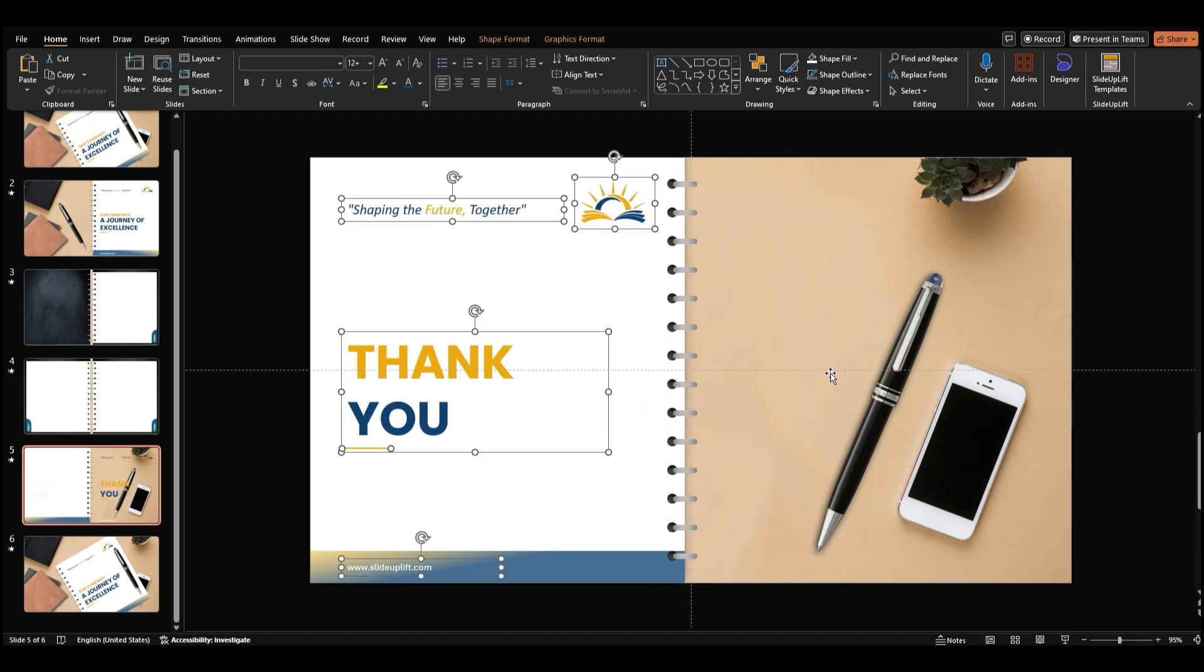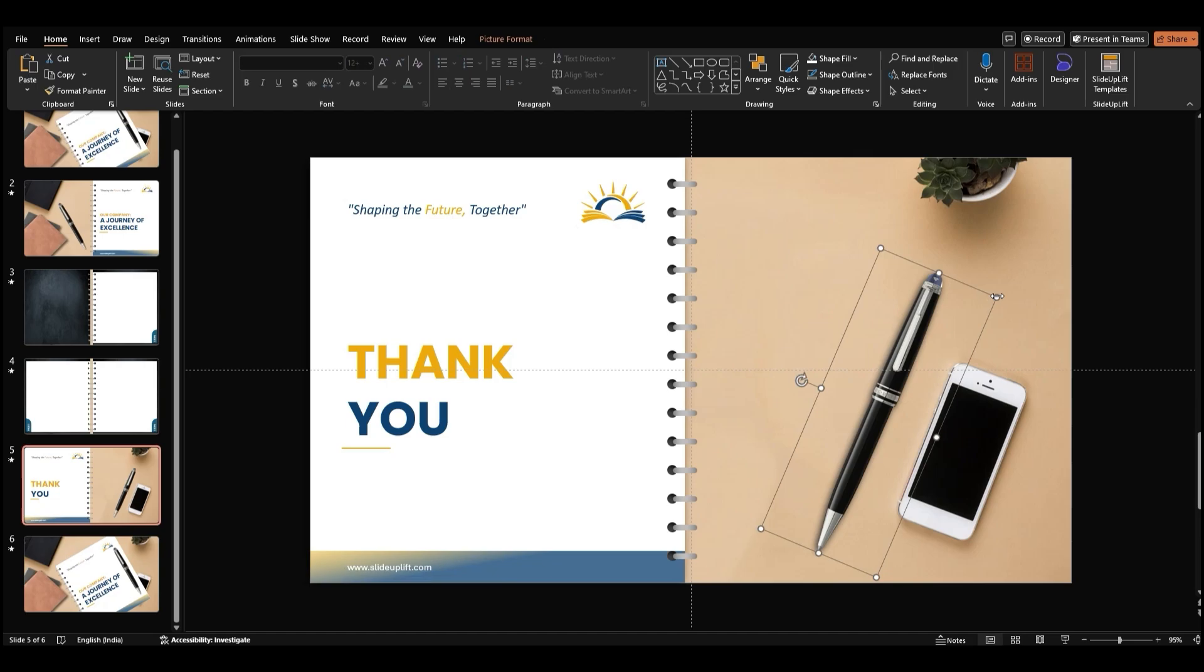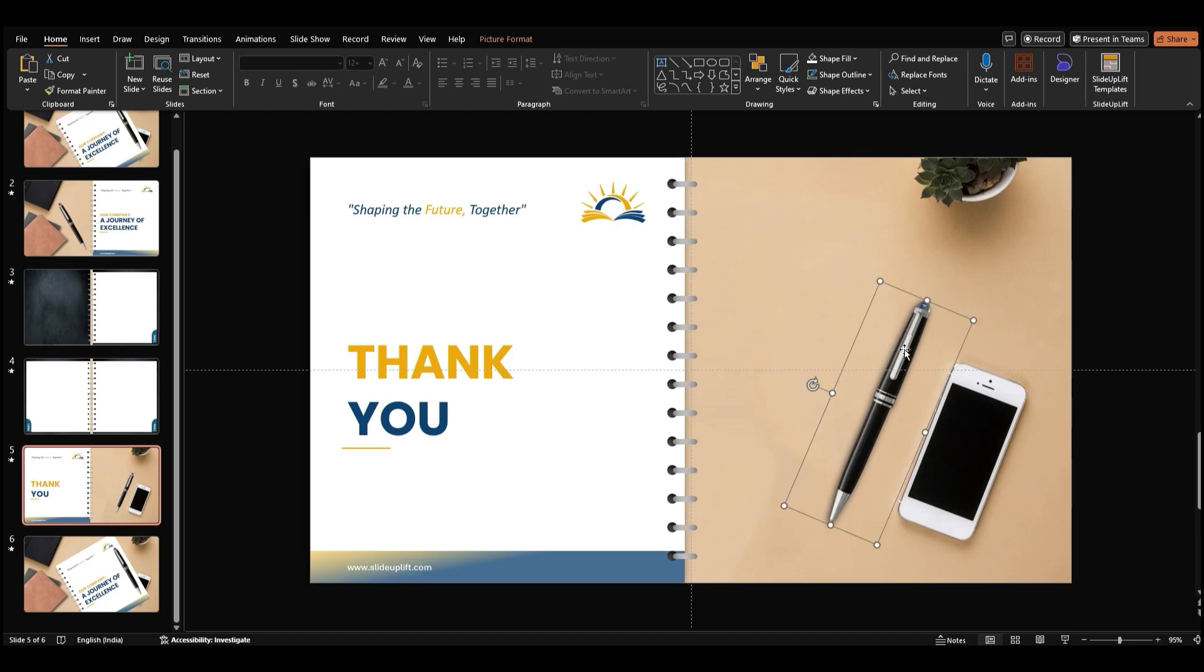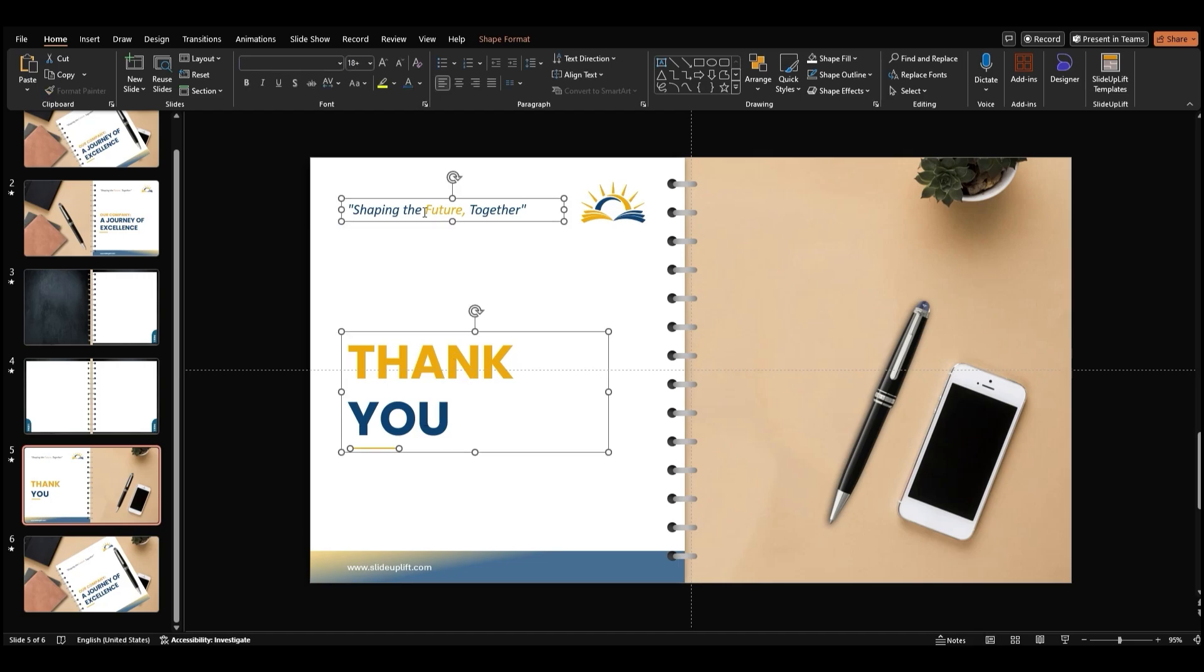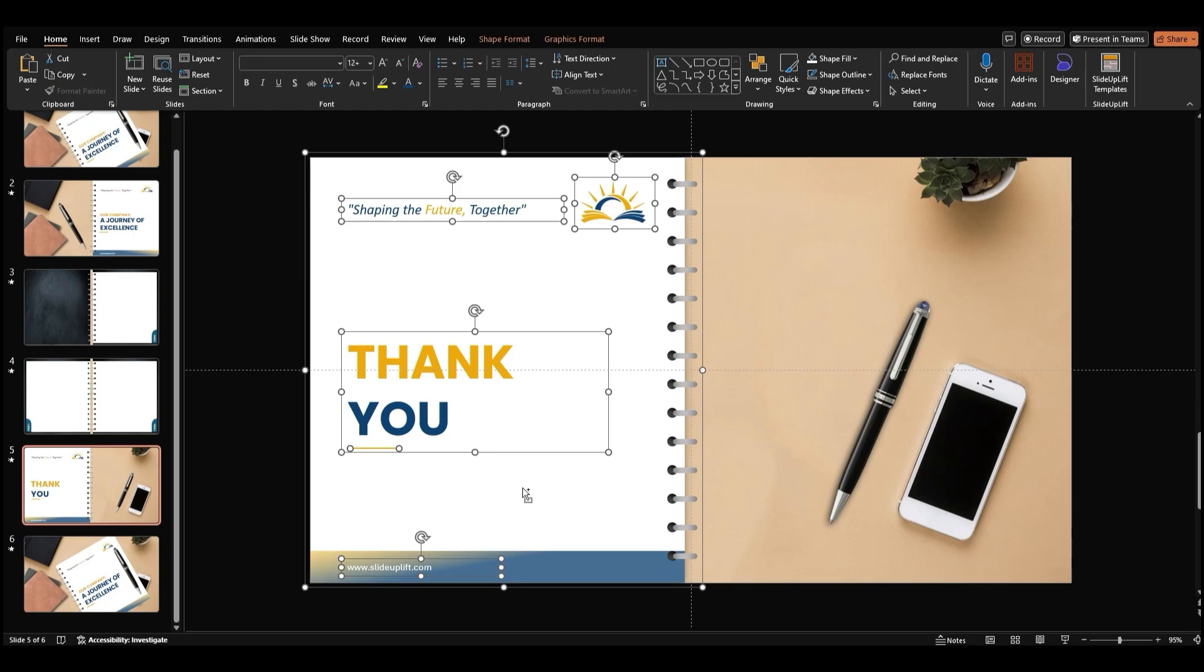Once you're happy with the layout, make the pen image smaller. Right-click on it and select Bring to Front to ensure it stays on top. Select all the content, text, images, and the cover, and press Ctrl-G to group them together.